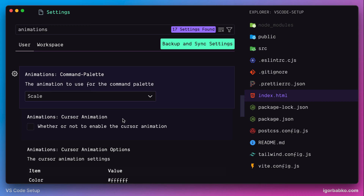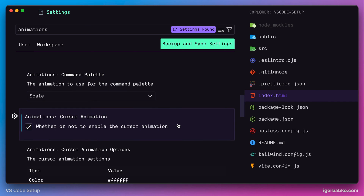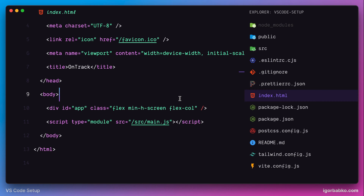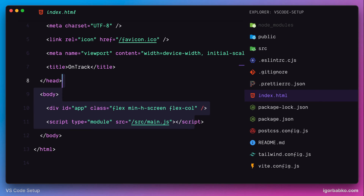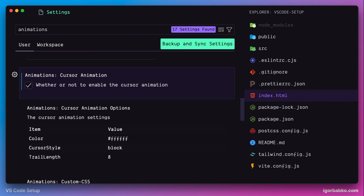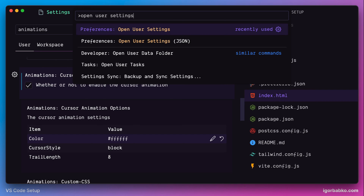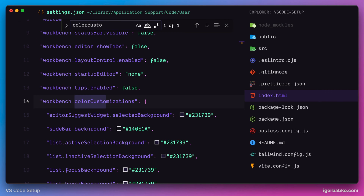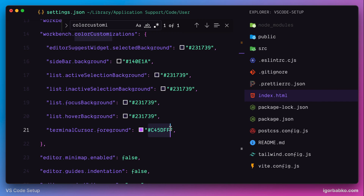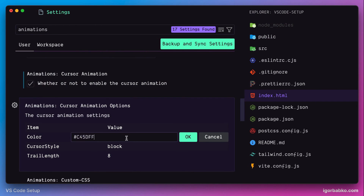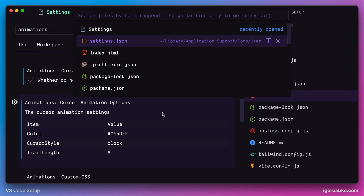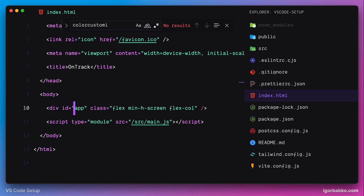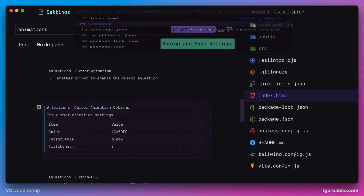The next option is Cursor Animation, which allows us to add animations to the cursor as it moves. Let's activate this option and switch over to any file to see it in action — as I move the cursor we can see the animation effect applied. In addition, we can configure a couple of extra options, such as the color of the animation. For example, using purple color — I'll copy the purple color code into the settings. Now the cursor moves with a purple animation effect. I prefer to disable cursor animations, so I'm going to uncheck this option.